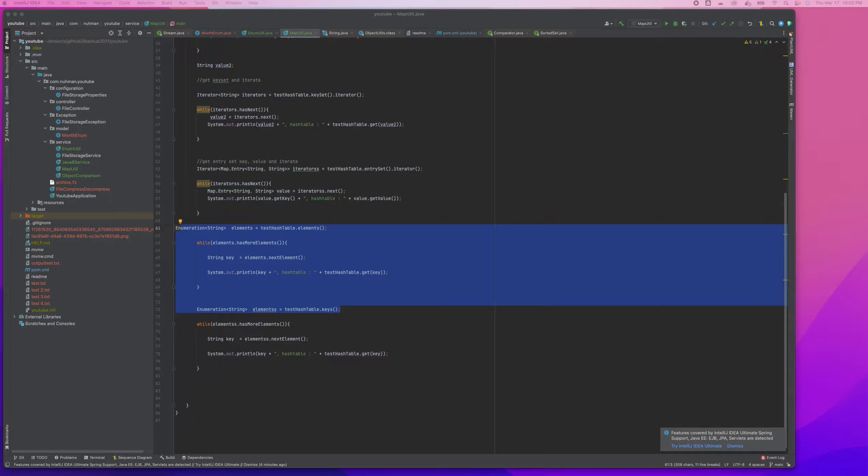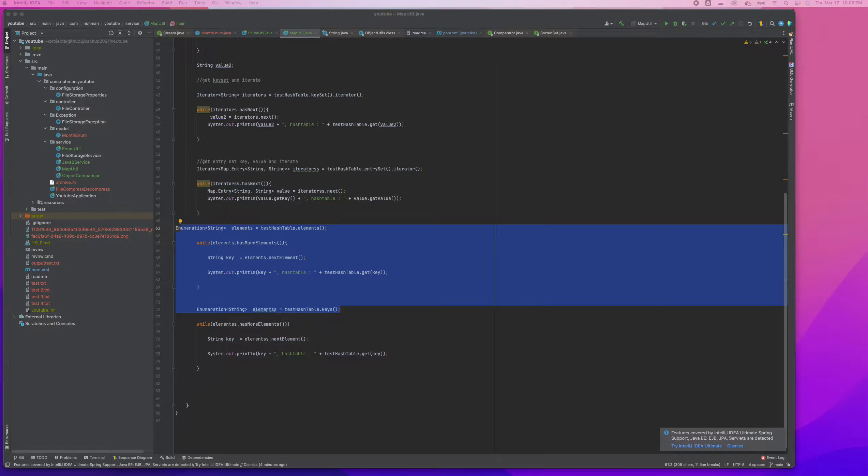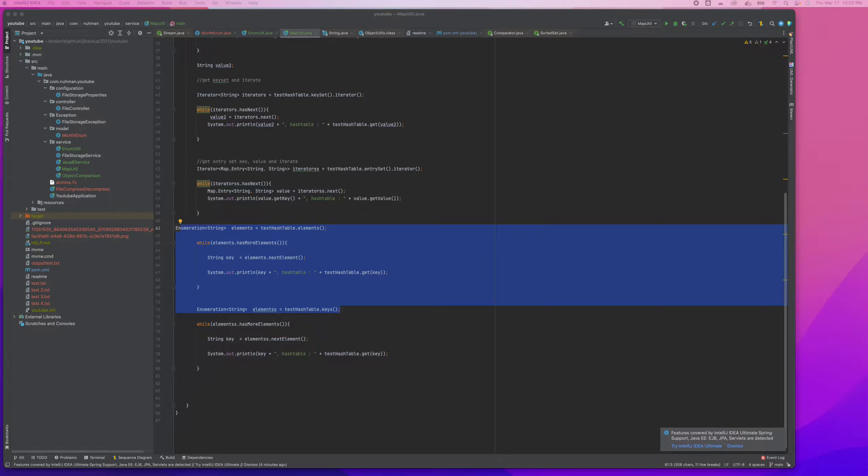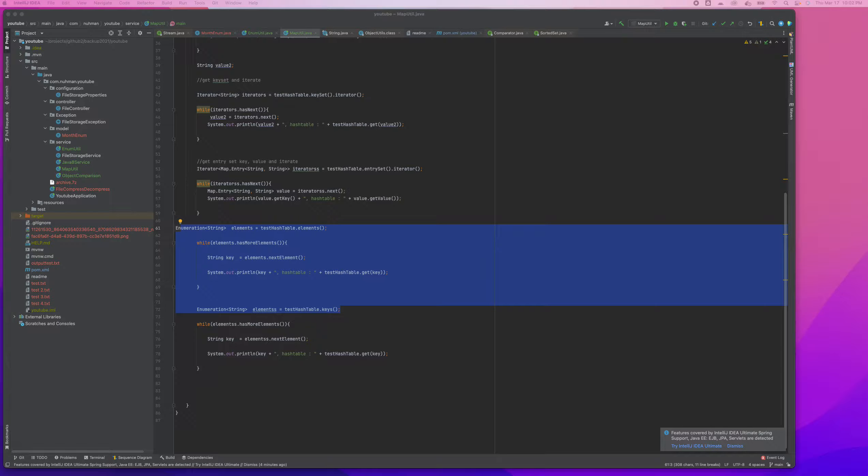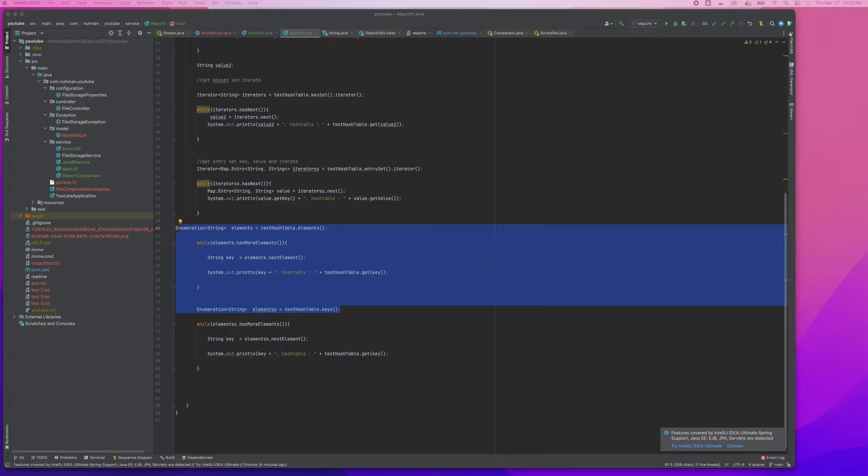Welcome back. In our previous video, we discussed HashMap and HashTable. For the last four or five videos we discussed how HashTable is different from HashMap. HashTable is synchronized, HashMap is not.